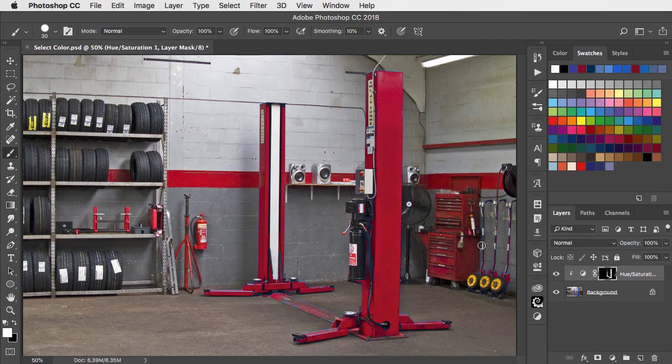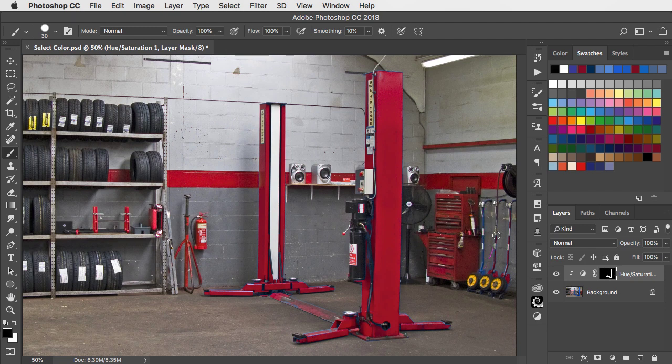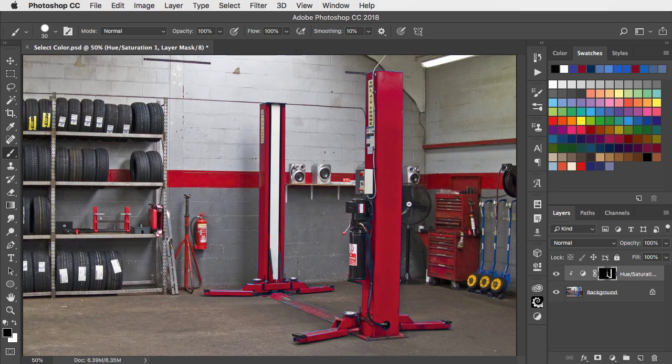And if we want to take out areas such as these tools in the background, we can just paint over those in black. And that hides them from the adjustment layer.